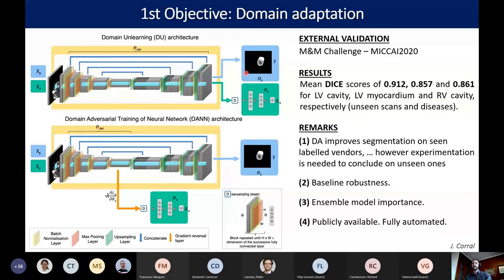This work led to another publication, and while we did not win the challenge, our results were not significantly different with respect to the rank-first algorithm. We are currently working in collaboration with the challenge organizers to publish a review paper at TMI.